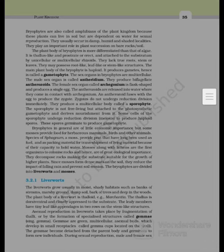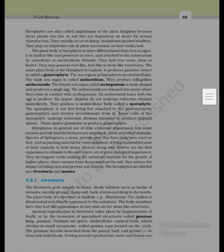Bryophytes in general are of little economic importance, but some mosses provide food for herbaceous mammals, birds and other animals. Species of Sphagnum provide peat that has long been used as fuel and as packaging material for trans-shipment of living material because of their capacity to hold water. Mosses along with lichens are the first organisms to colonize rocks and hence are of great ecological importance. They decompose rocks making the substrate suitable for higher plants, and dense moss mats on soil reduce the impact of falling rain and prevent soil erosion.